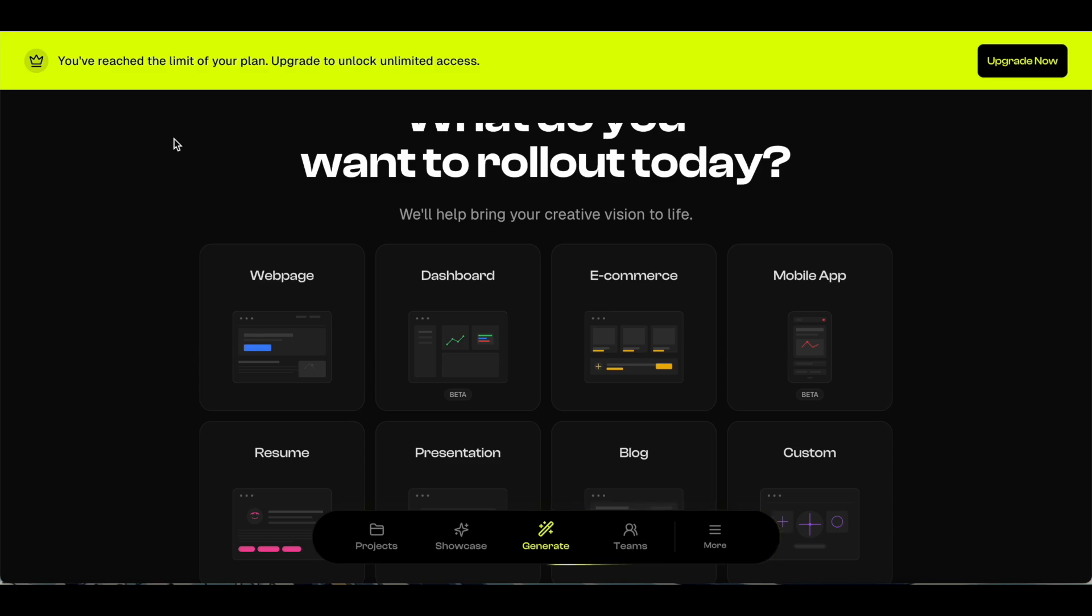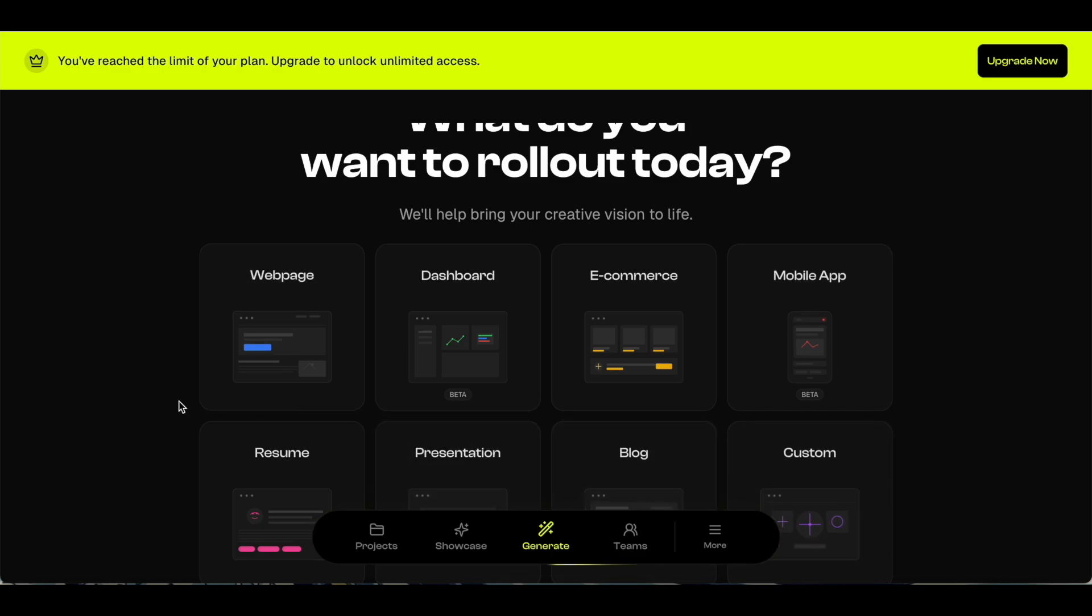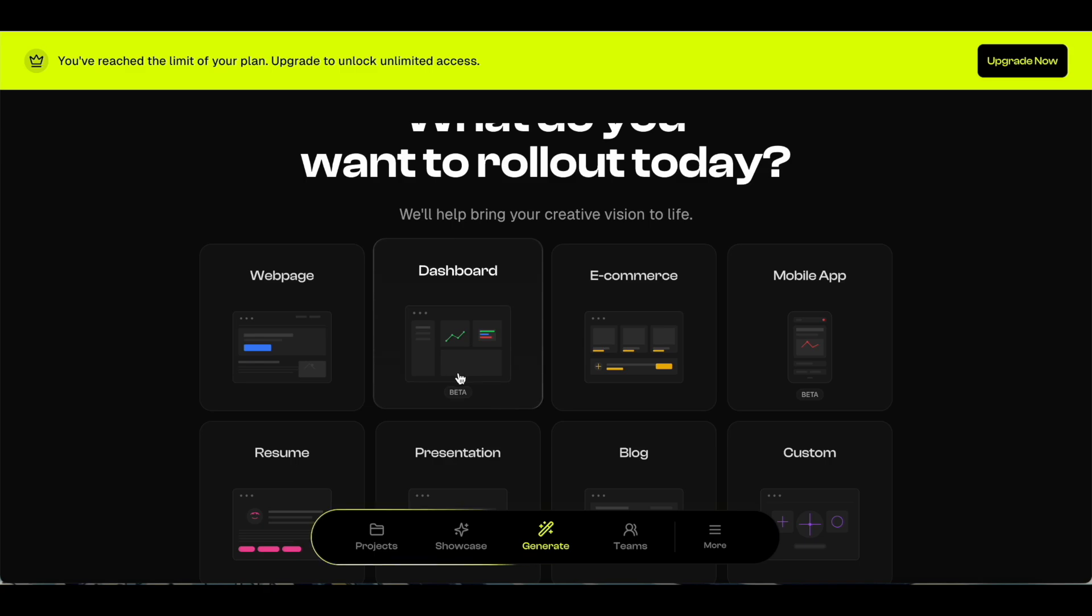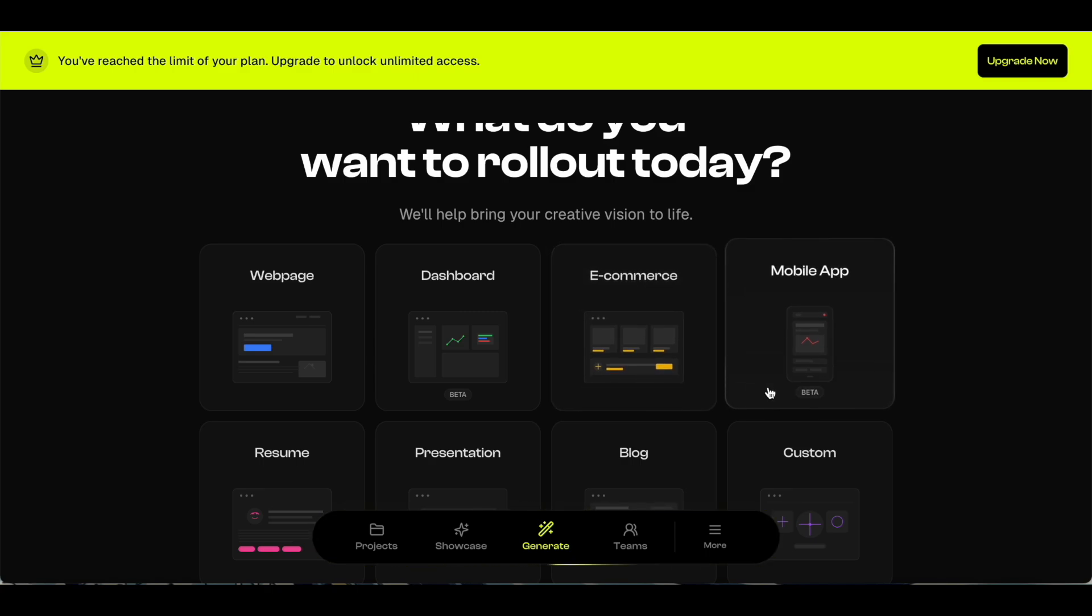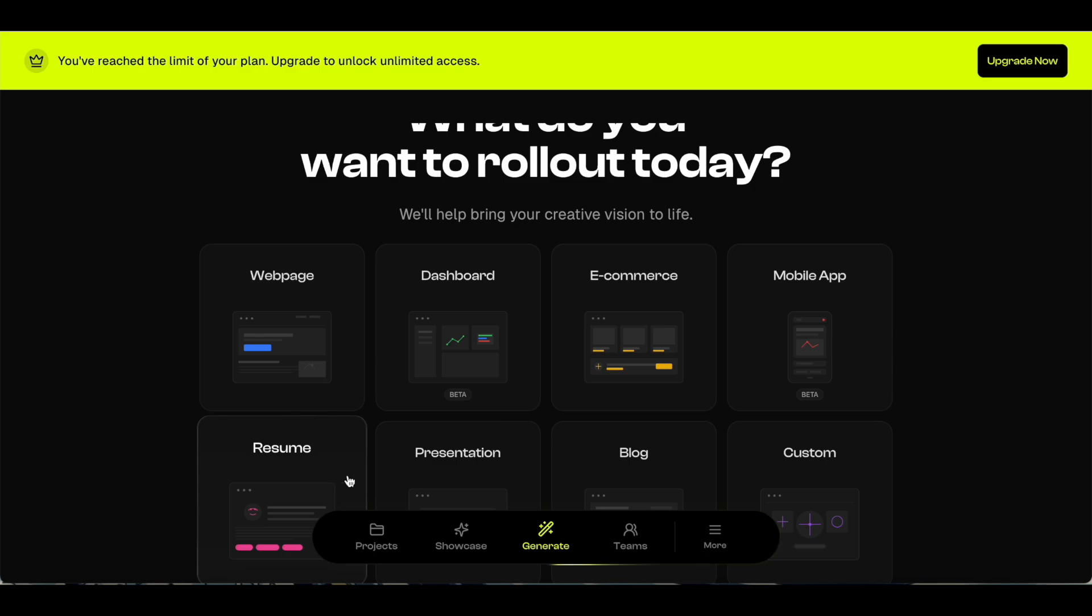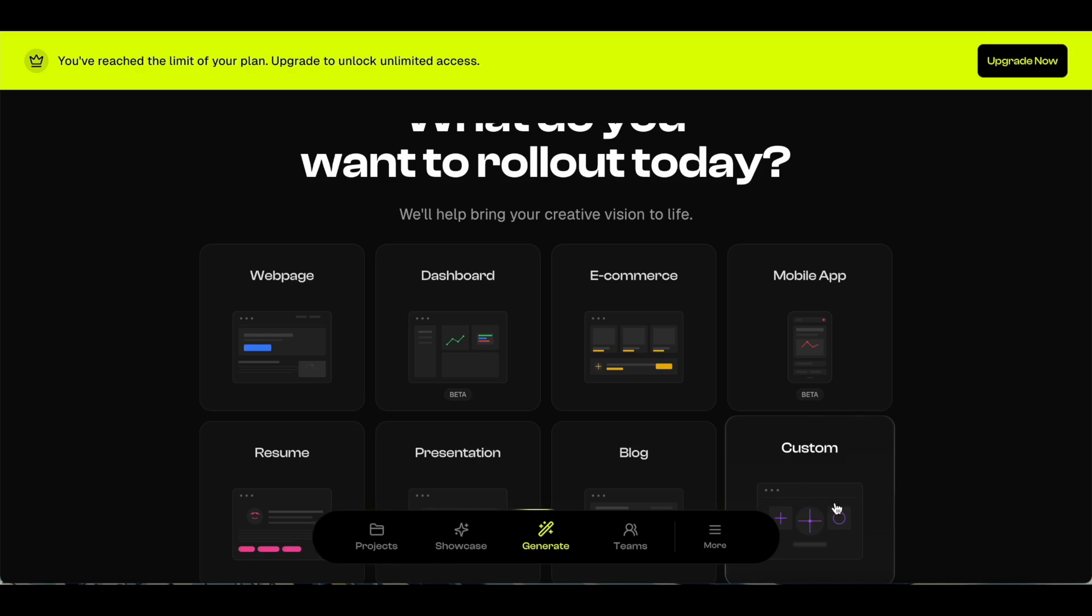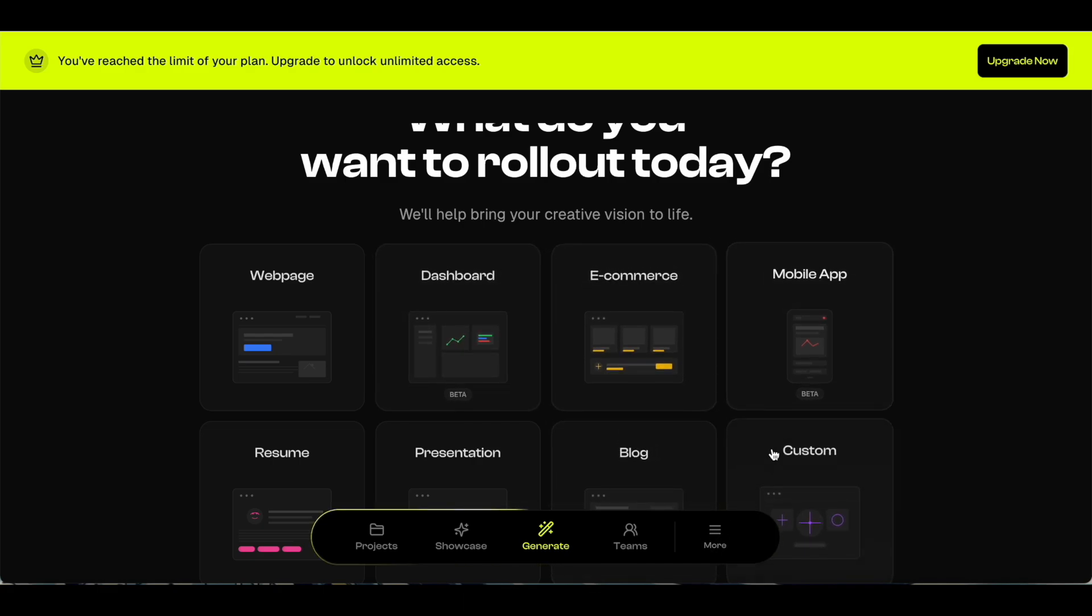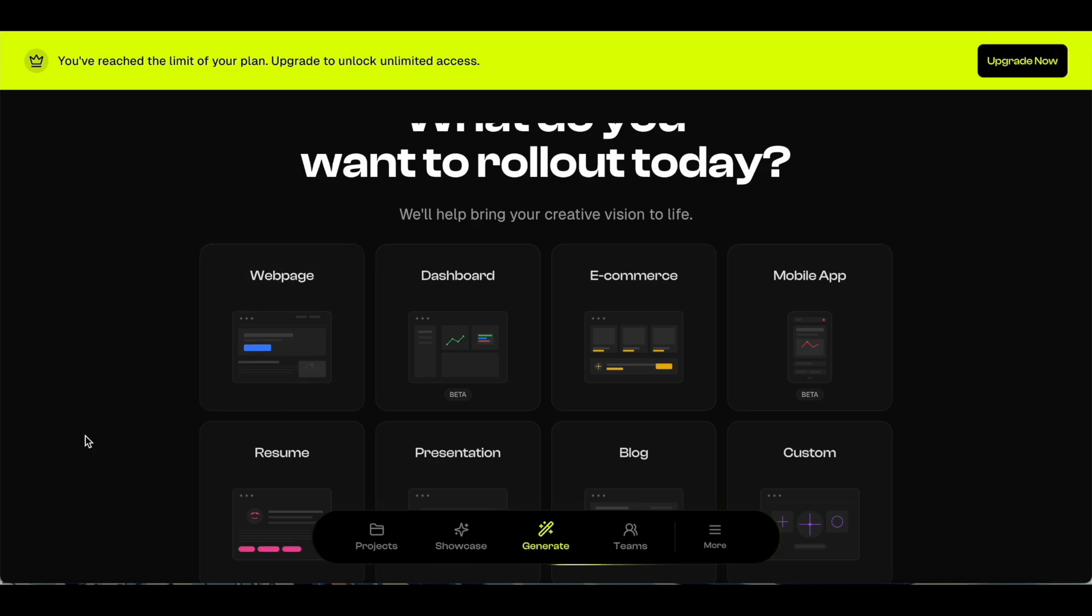These are the eight options that you see here. Rollout is mainly a website builder or landing page builder, but there are also other things that you can build. You can build a dashboard, an e-commerce site (once again that's not available on licensed Tier 1, you have to go with licensed Tier 2), you can design a mobile app, create a resume, presentation, a blog-based website, or any custom need. I've just used it as a website builder, so in this demo I'm just going to focus on the website builder.